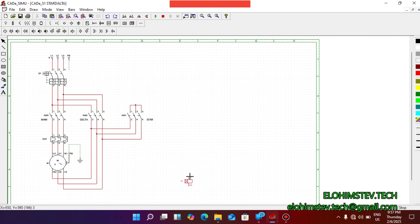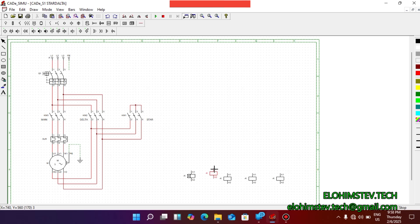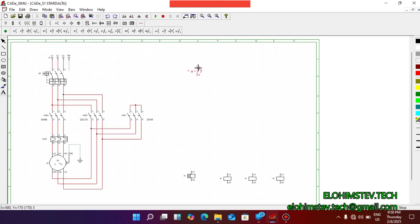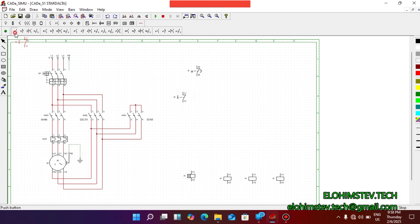So let's start. We need a timer — an on-delay timer. We also need the coil of the contactor, and we need three of them. Then we will also introduce an overload relay and a stop button. So these are the components. Let's arrange them nicely.